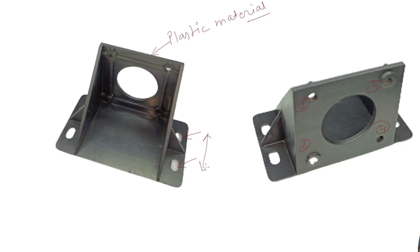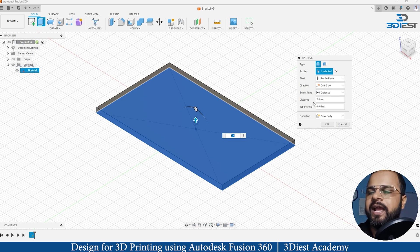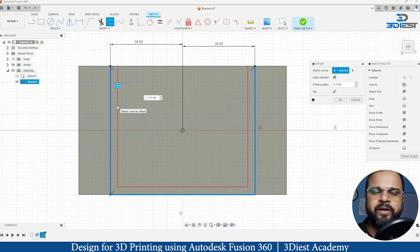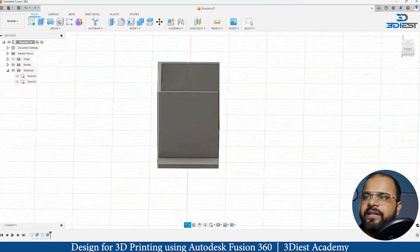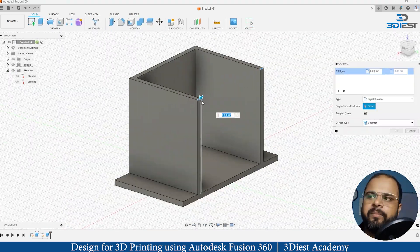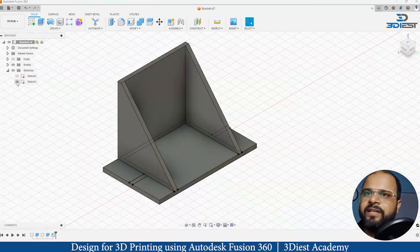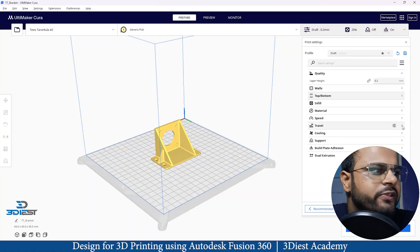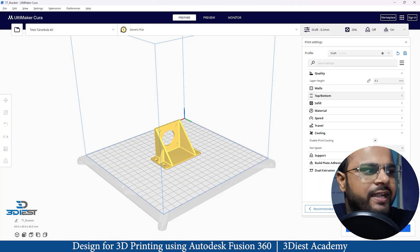In this complete course you are going to learn topics like how to start thinking about your product, how to plan your design, how to prepare a CAD model of your product, and how to optimize it for 3D printing. You are also going to learn how to export that file to STL file format.